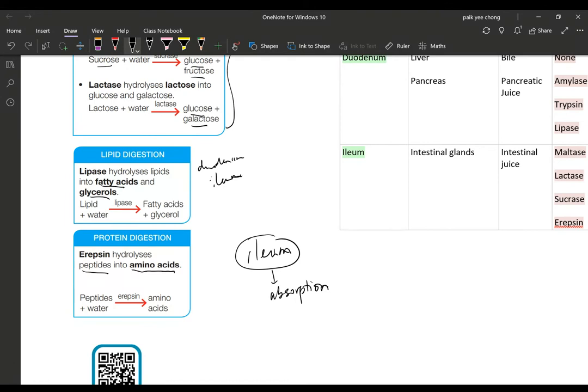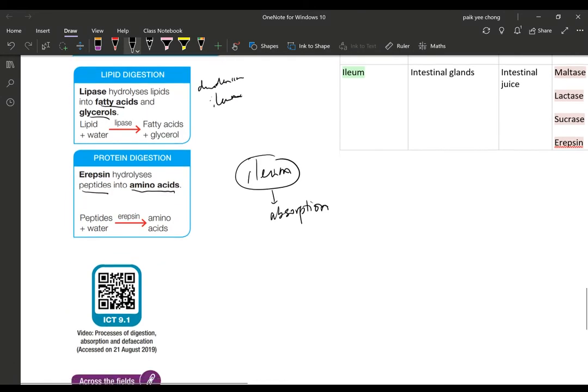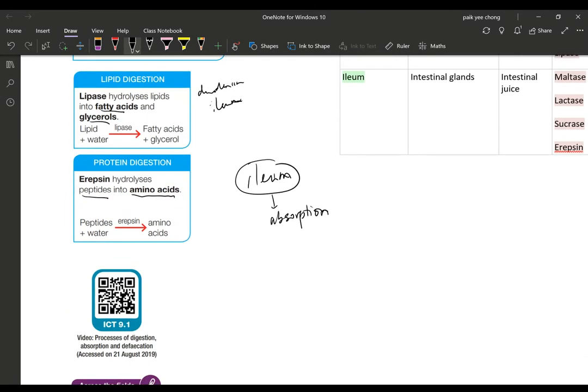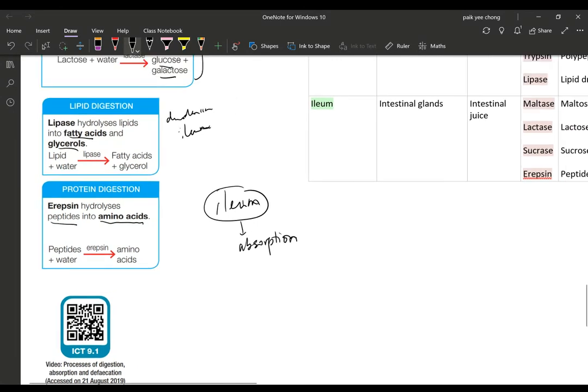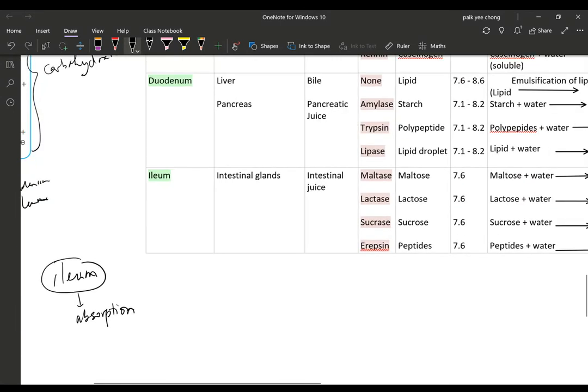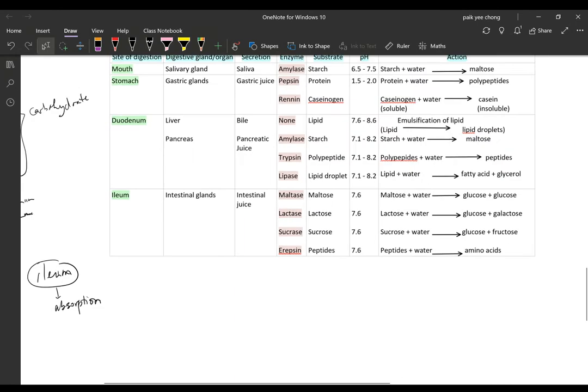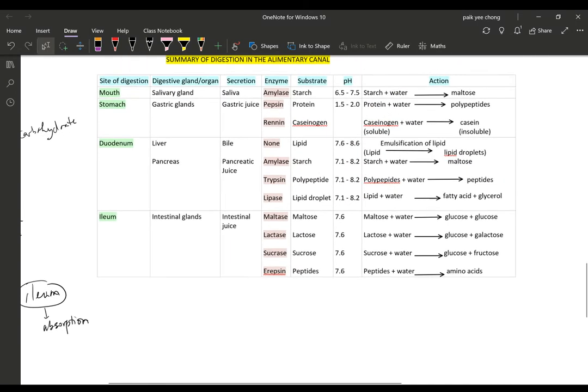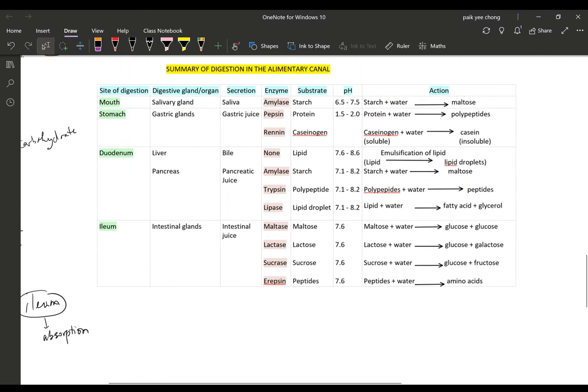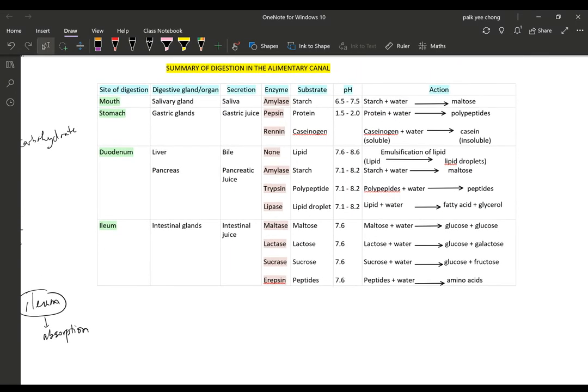Now you can have a look at this barcode. Scan it to have a better video on it. And this is the summary of digestion in the alimentary canal. If you want to copy down, you can just pause the video and write down in your notebook. This is a good way to remember and to memorize your enzymes.